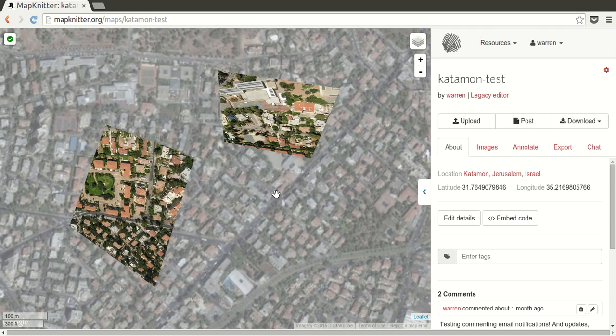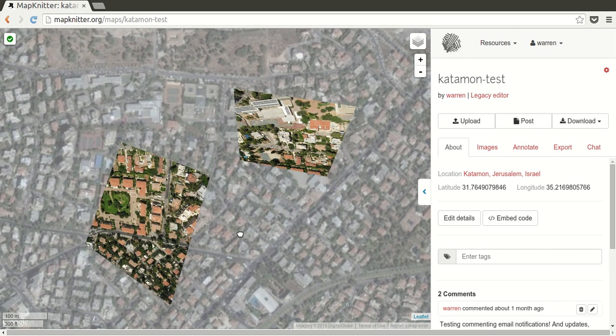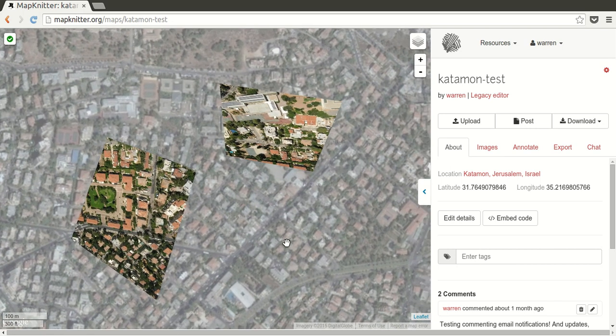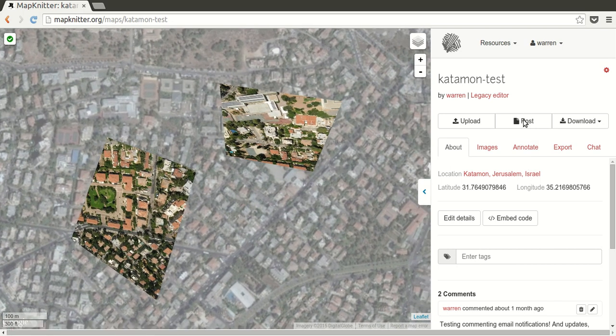Hi, Jeff from Public Lab here, and we're going to go through how to export a map in MapNitter. First, I want to point out that since MapNitter 2, you may not need to export the map.